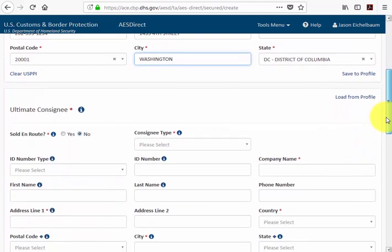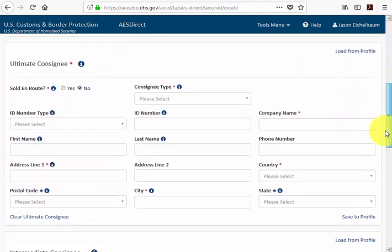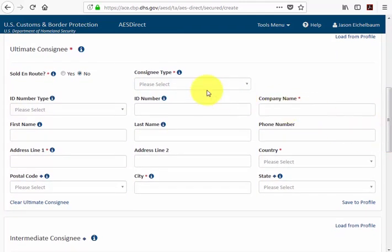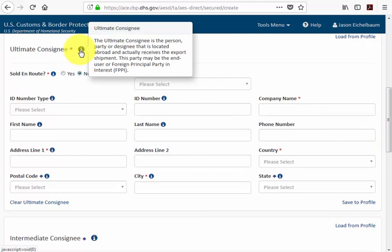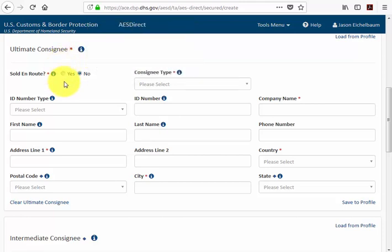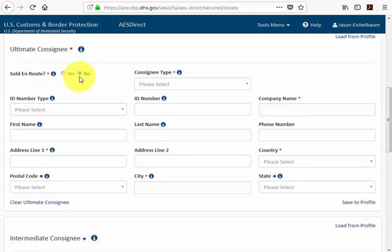Our next section in the party section is the ultimate consignee. The ultimate consignee is the person or party that's located abroad and actually receives the export shipment. The first question here is whether or not this shipment is being sold en route. In this case it is not — we know exactly who the goods are going to — so we leave 'no' checked.